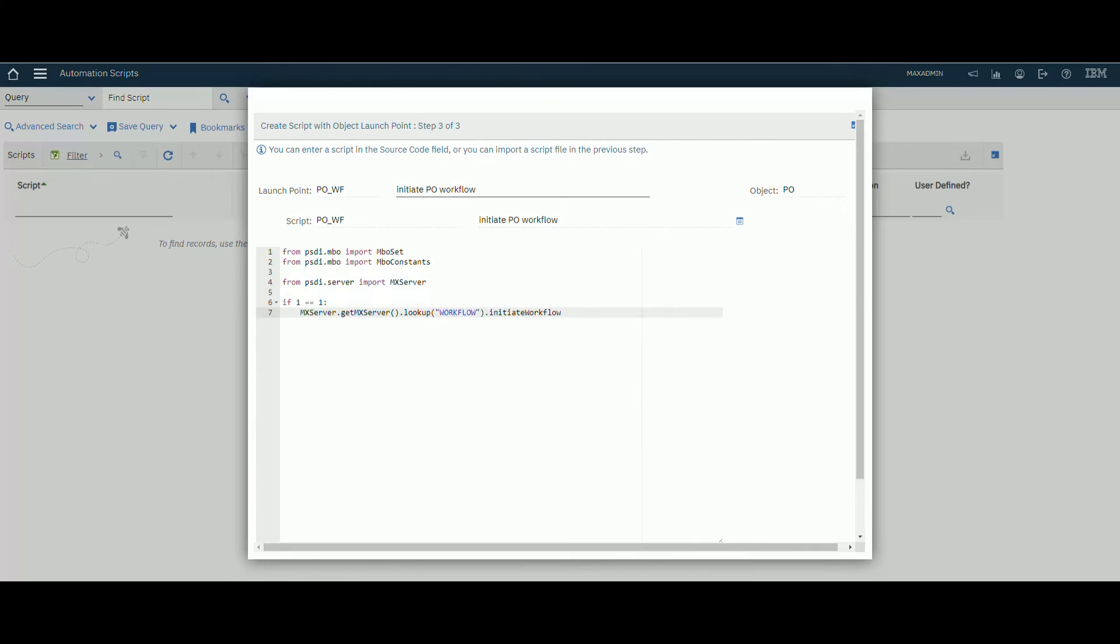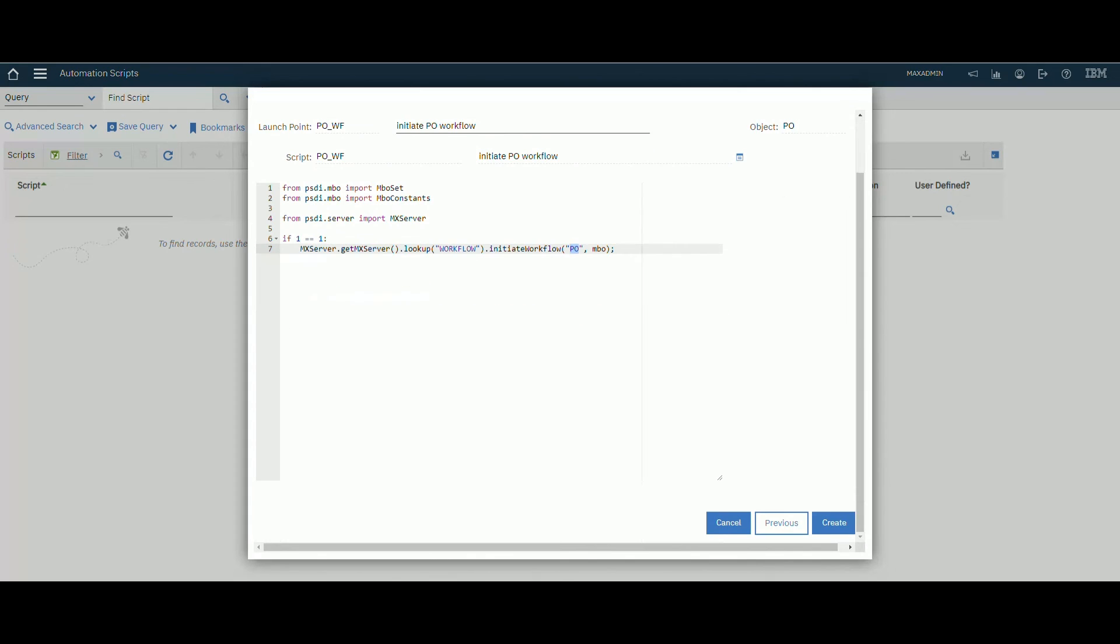Dot initiate workflow. Call this method and enter your workflow name and also mbo. Now this will initiate this workflow automatically if the previous condition was satisfied.